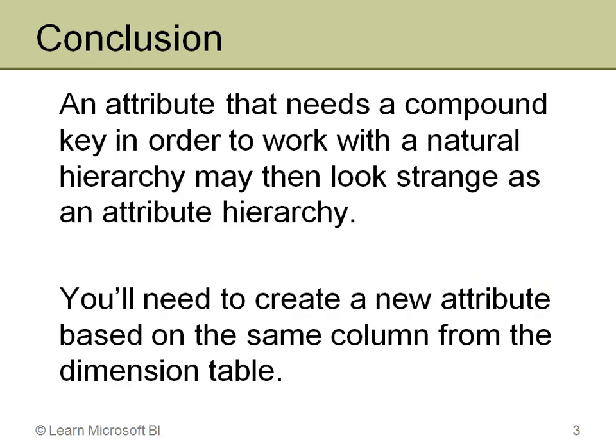So, in conclusion, if you have an attribute that needs to be in a multi-level hierarchy and it needs a compound key in order to work that way with the attribute relationships to make it a natural hierarchy, you really don't often want to then use that as an attribute hierarchy. It looks strange. As you saw, it repeated the quarter multiple times when I first did it.